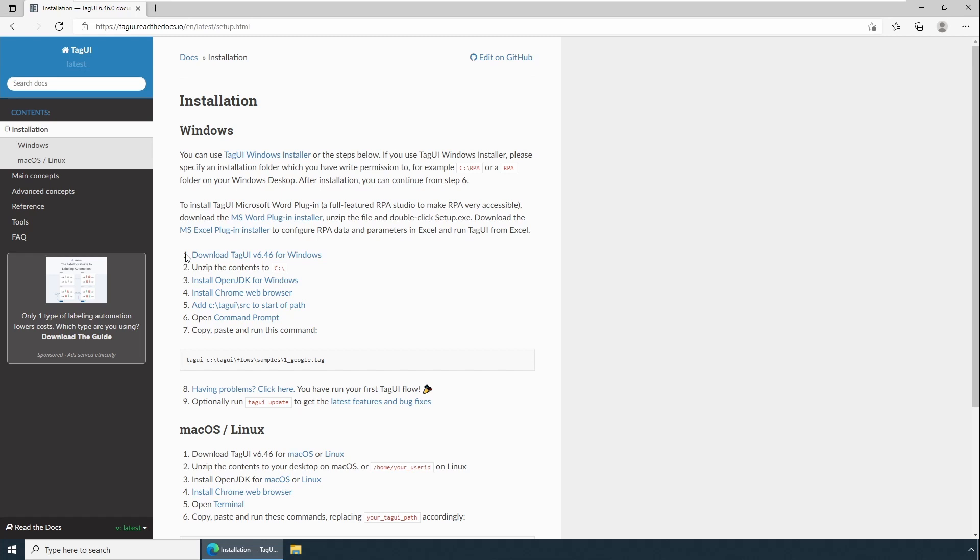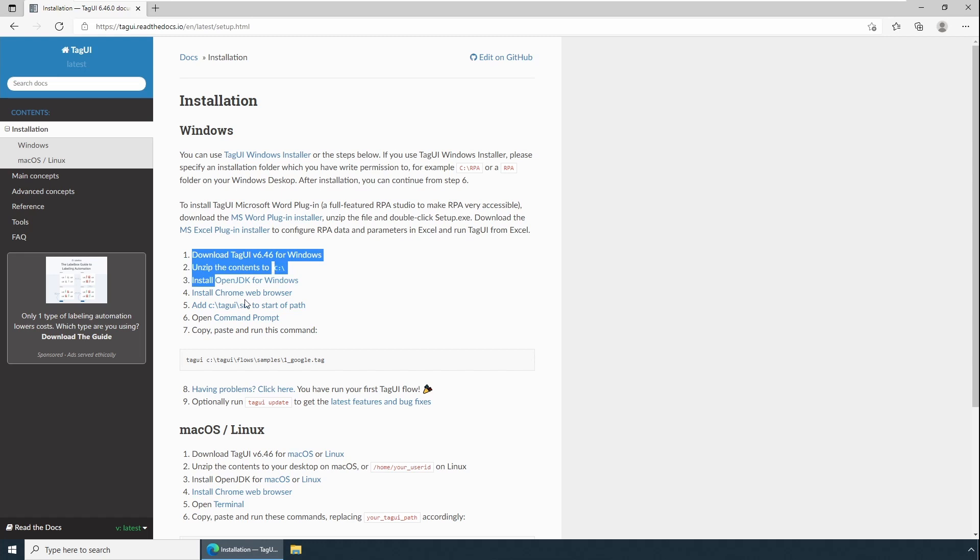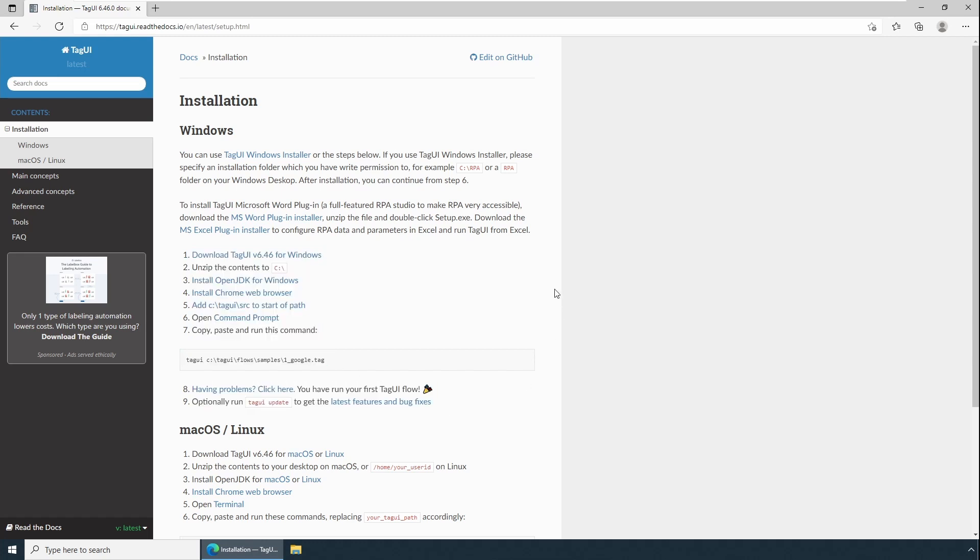Meaning I don't have TagUI installed in my computer, I don't have a JDK in my computer, I don't have Chrome in my computer. So we'll be installing all these three components and configure TagUI and test and run and see if it works. If there are any issues, we'll troubleshoot it.